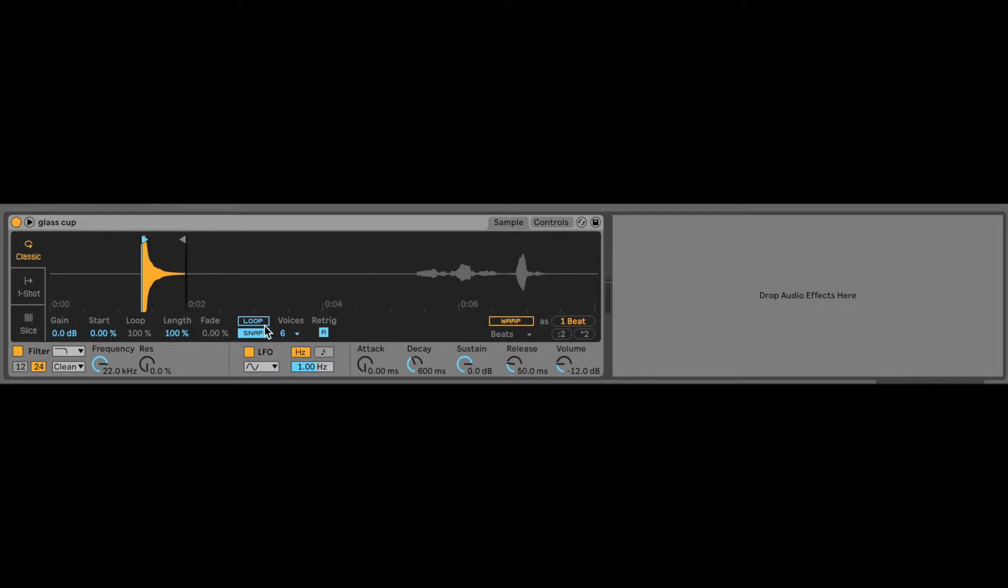Step one, select the loop button, okay? We're gonna select loop and we want to get something that will sustain so we can actually play like a synth.